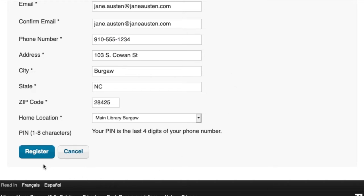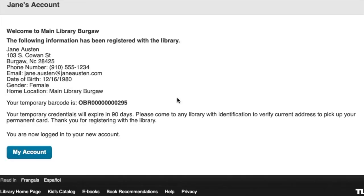Let's go ahead and click Register. This takes you to a confirmation screen where you can find your temporary barcode. This information is also sent to the email address that you provided.